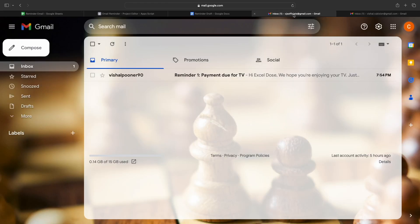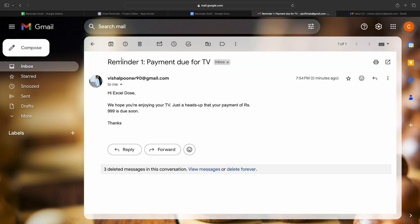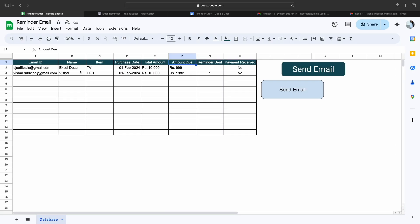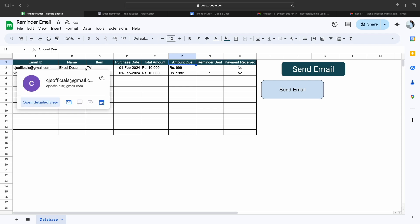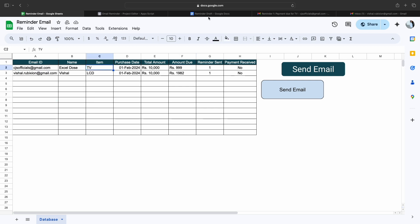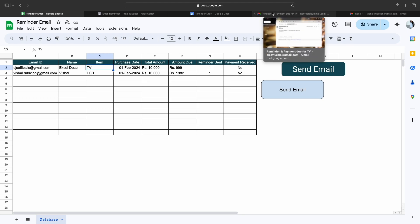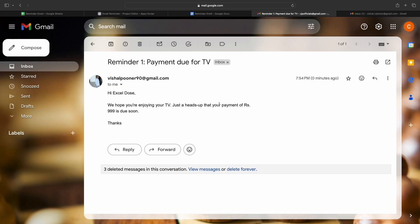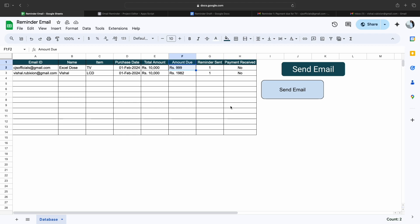So how does this email look? You will see the subject line reads: 'Reminder 1: Payment Due for TV,' because for that particular email address the item purchased was a TV. The next thing is the amount due — it says 'Payment of Rupees 999 is due soon,' and it also mentions the item purchased. This is how you can create an auto reminder email for your store.